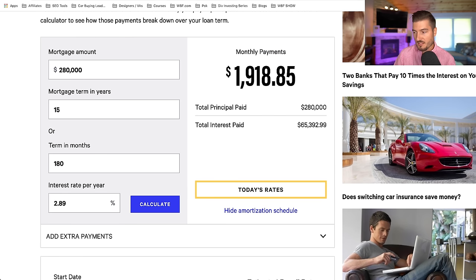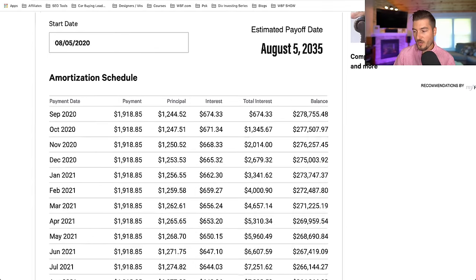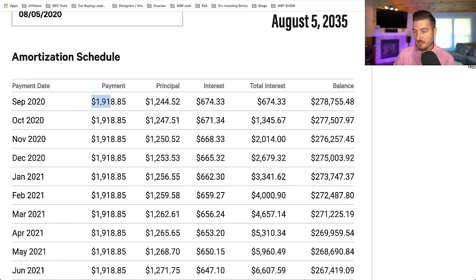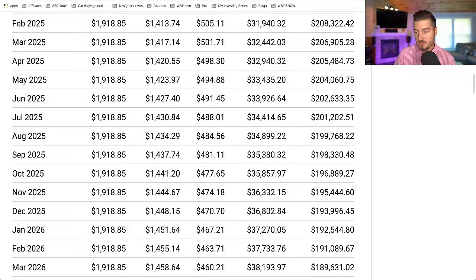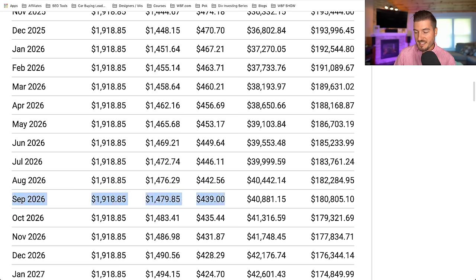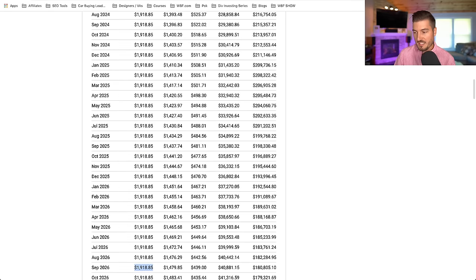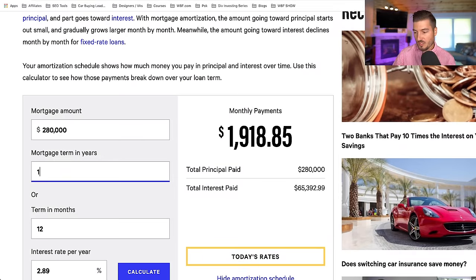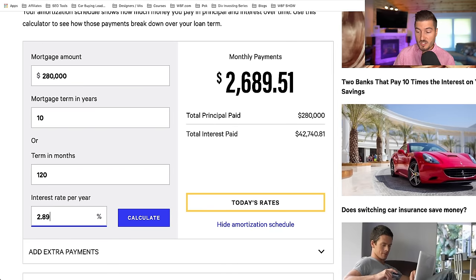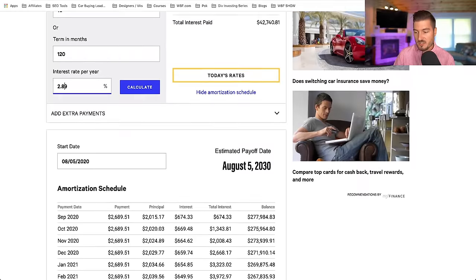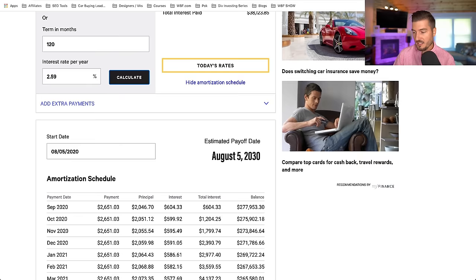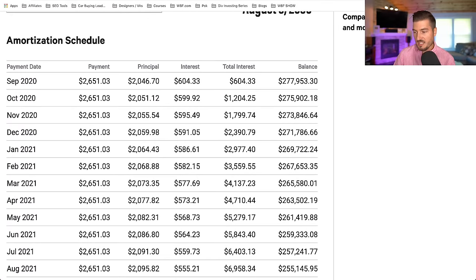Now let's compare that to a 15-year mortgage. The monthly payment is higher, but you're paying more toward principal from day one. The two components add up to $1,918, but a majority goes toward principal rather than interest. Six years in, almost $1,500 of that $1,900 payment is going toward principal. And if you went with a 10-year mortgage at 2.89%, your payment would be around $2,600, with $2,000 going toward principal and only $600 toward interest — a dramatic difference.